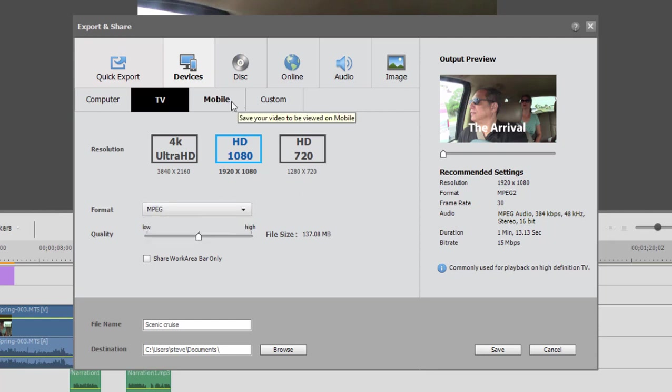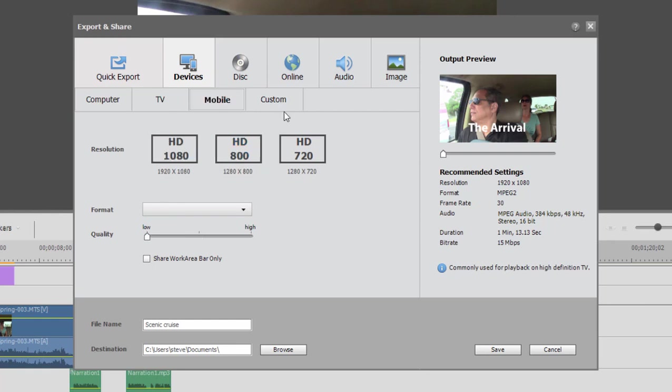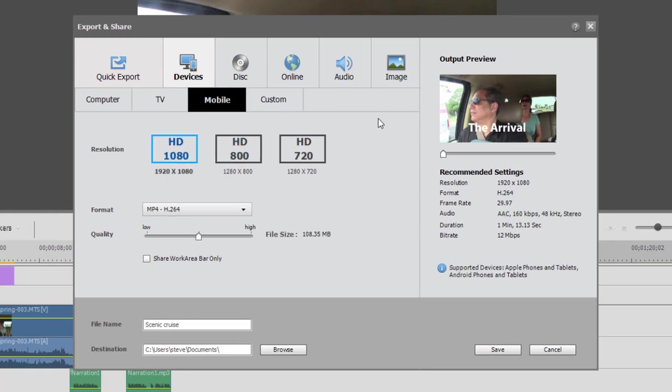You can save it for a mobile device and put it on your phone or your MP3 player or your MP4 player or tablet. You want to save your movie and share it that way.